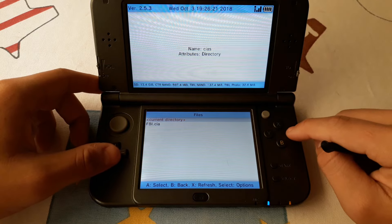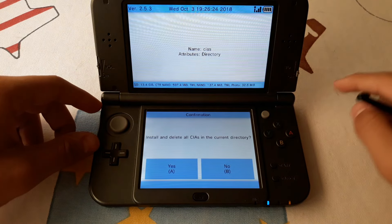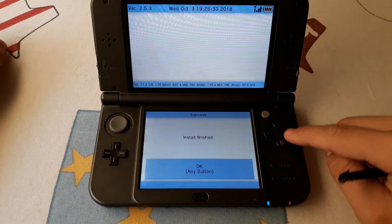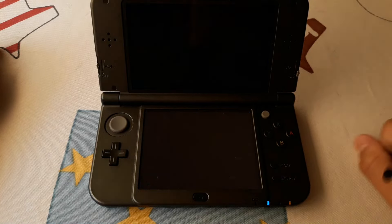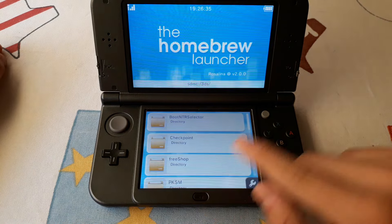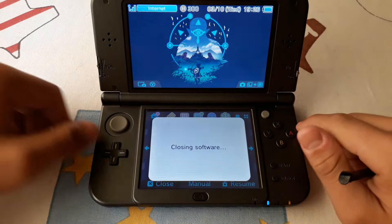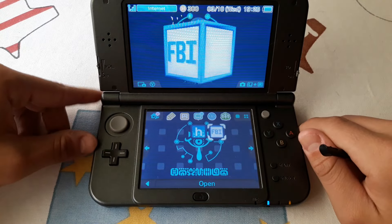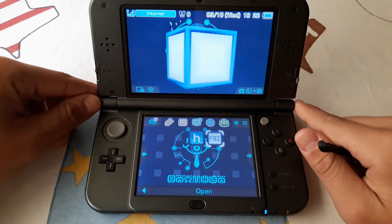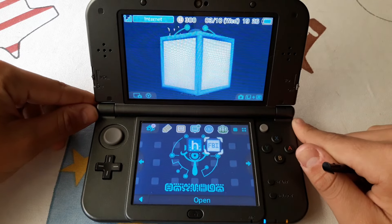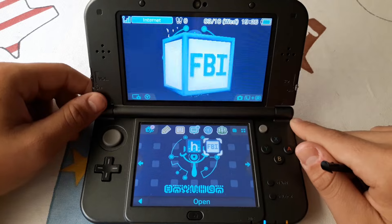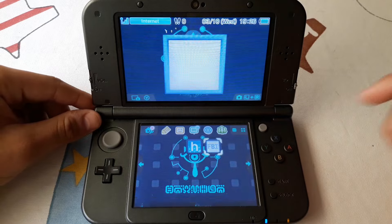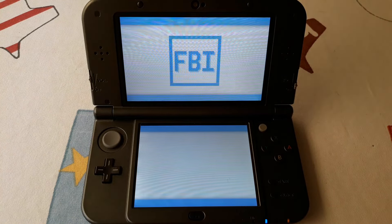Go to the CIAs folder and choose 'Install and delete all CIAs.' Now if you exit, the FBI app should be installed. It didn't pop up for me because I had already installed it — now it is just updated. If you didn't have it installed, it should pop up a window saying a new title was installed. You can now try to run it and it runs perfectly.